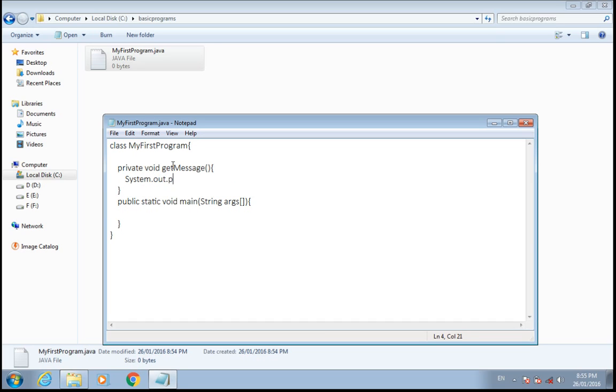System.out.println will print a welcome message.